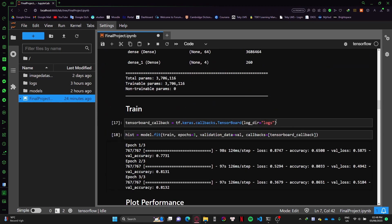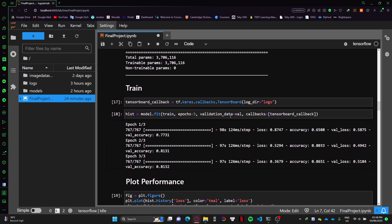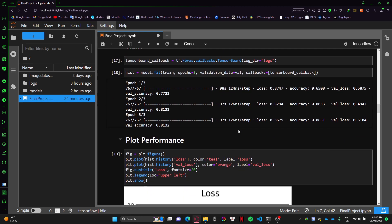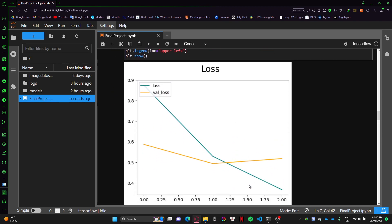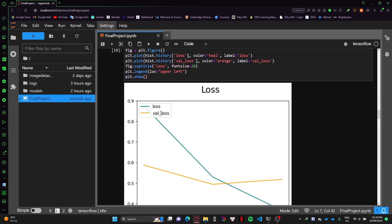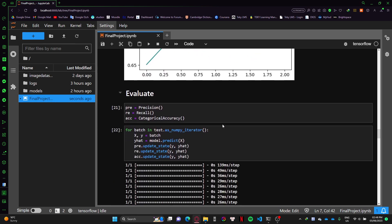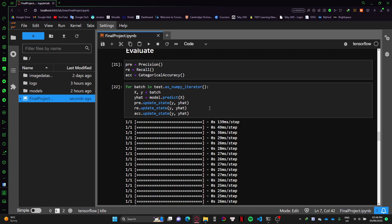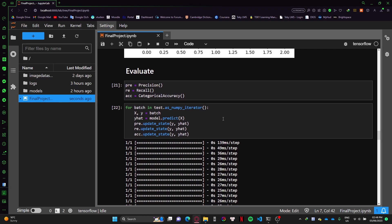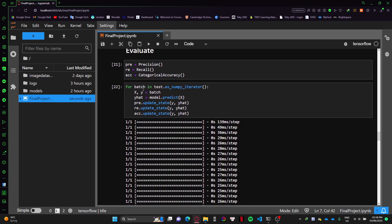After I configure my model, I begin to train it with three approaches, and then I plot the performance based on the training history. The loss is not very far off, and the accuracy is very good as well.